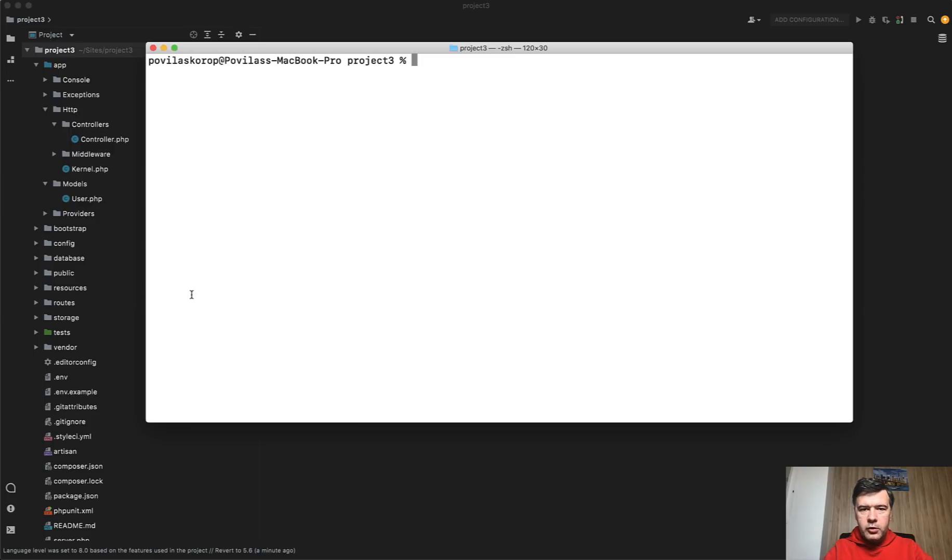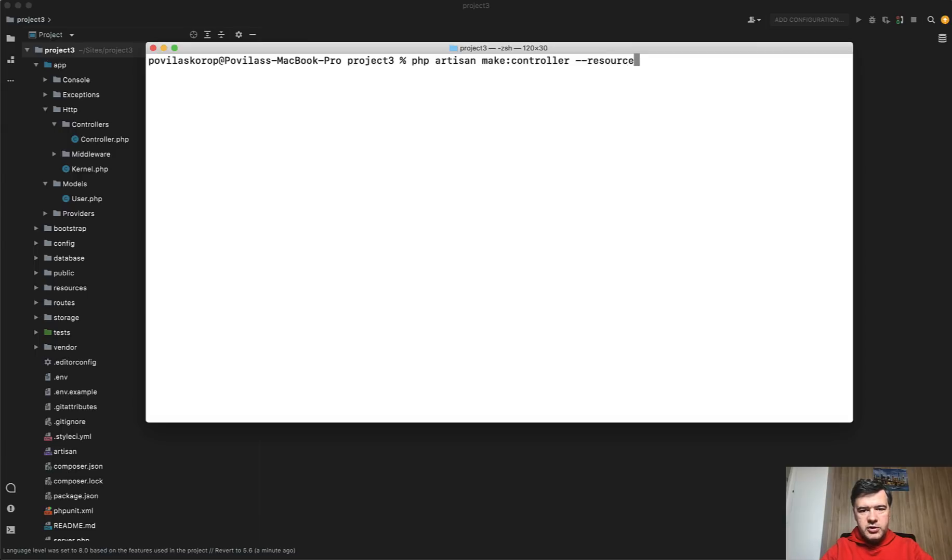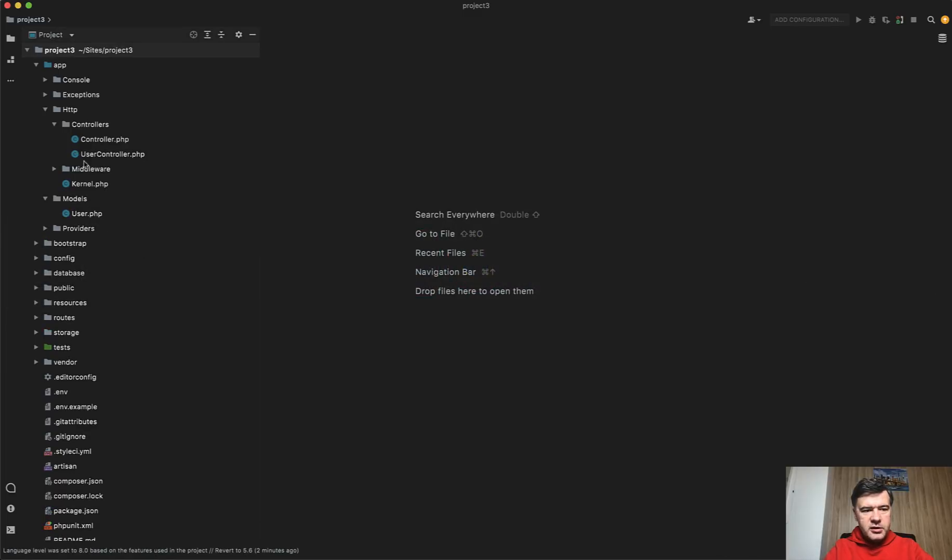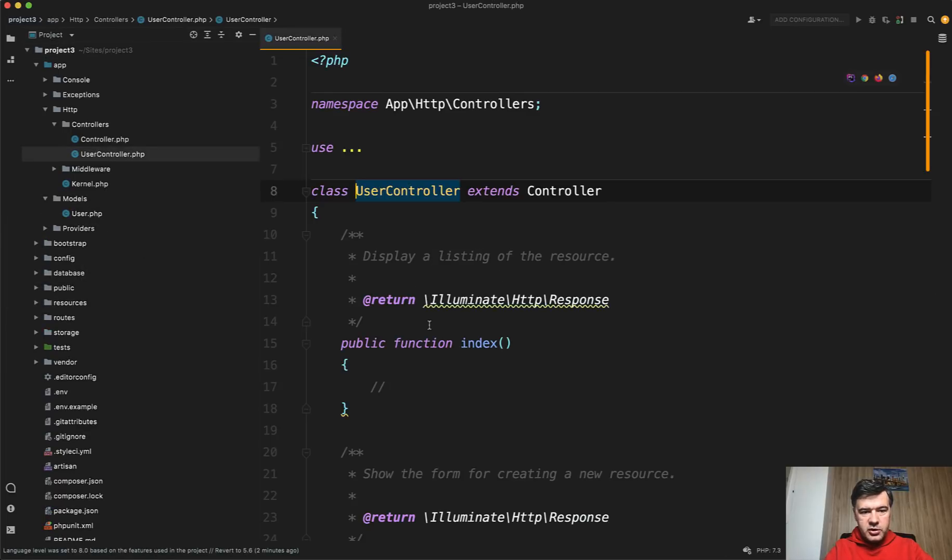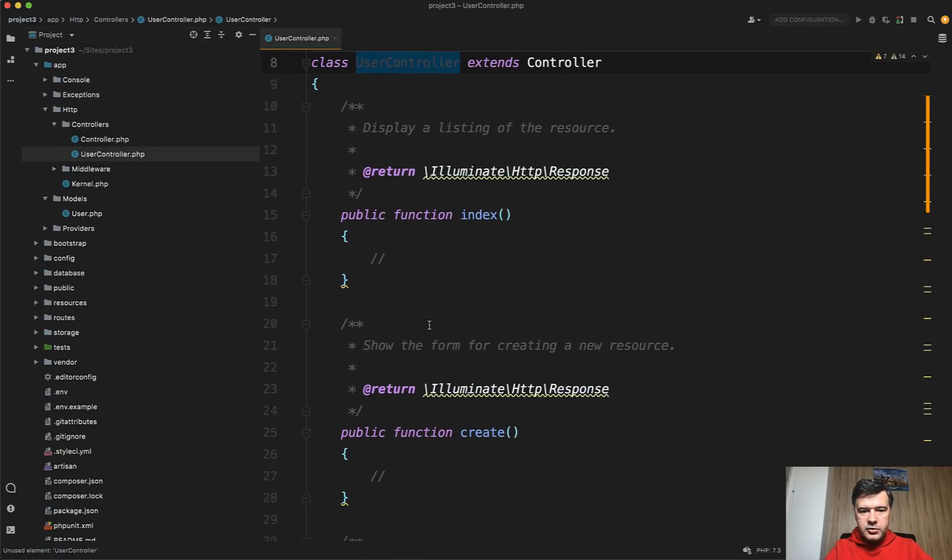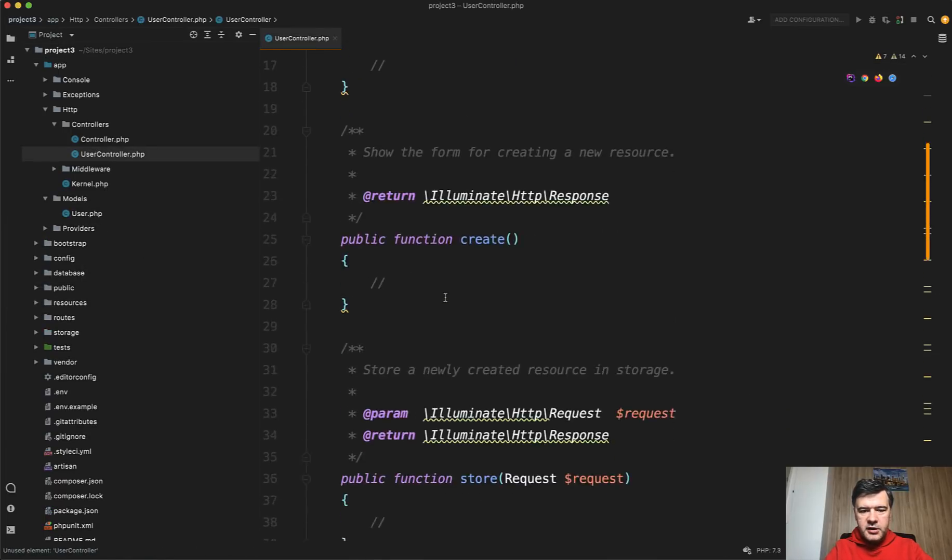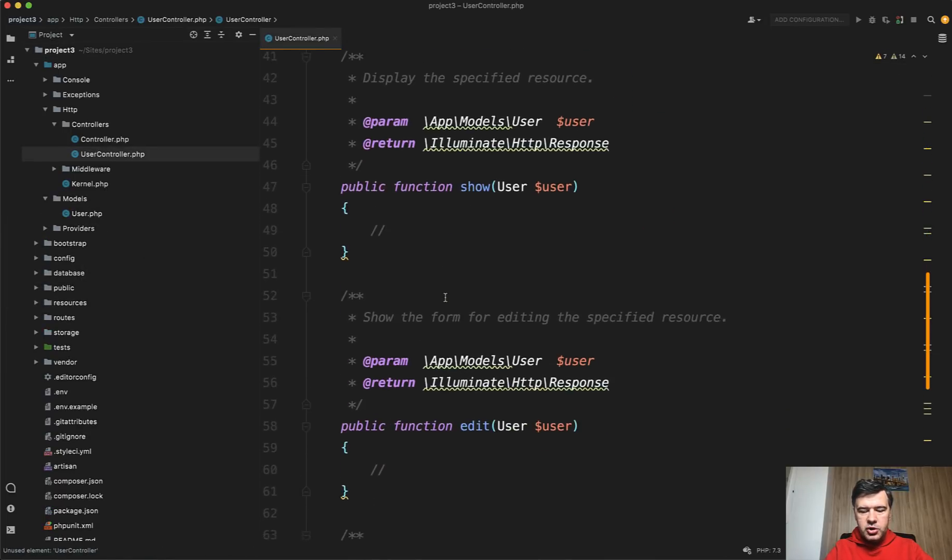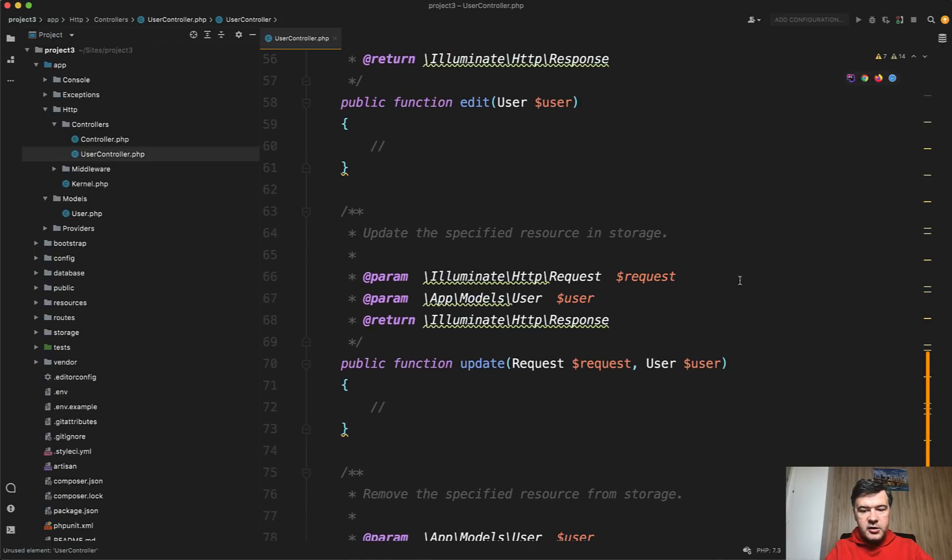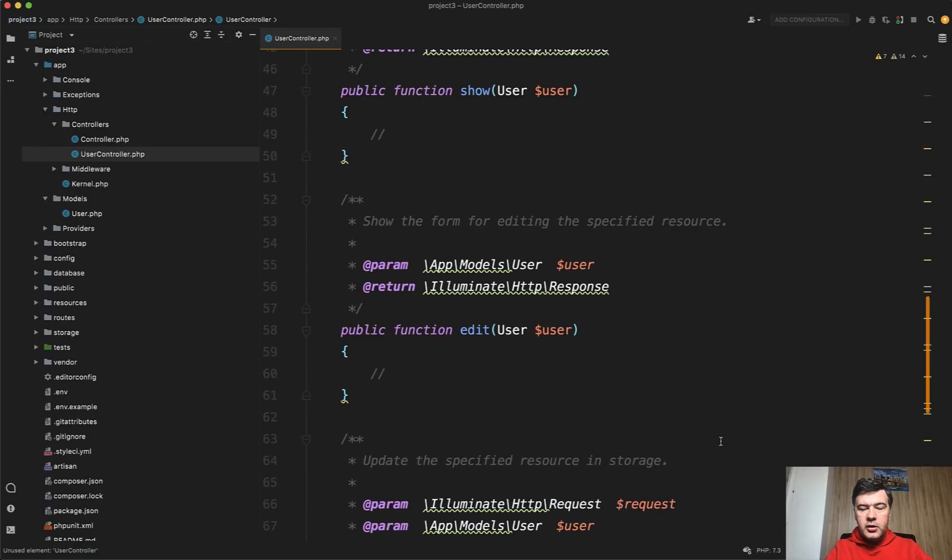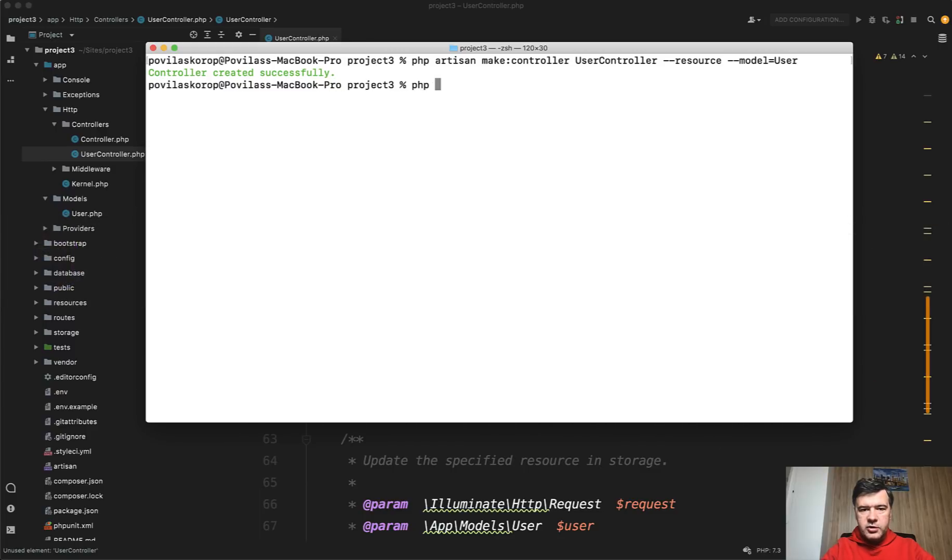So historically for long years Laravel had php artisan make:controller and you can create resource controller. So --resource with specifying even the model. For example, you want to create UserController with resource and model User. And if you generate it like that, the result is UserController with all the methods of resource controller: index, create, store, show, edit, and update. And user also added as a route model binding parameter. And you can generate such controller even from the model itself.